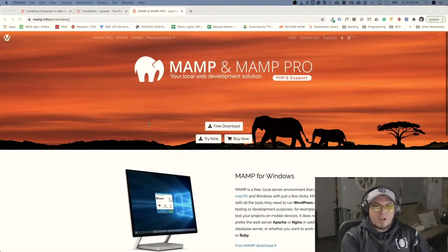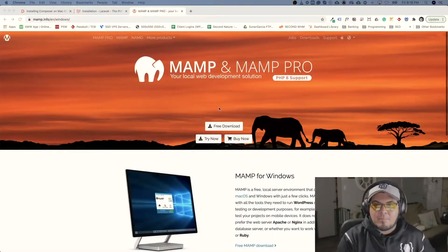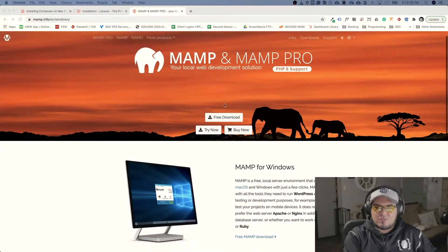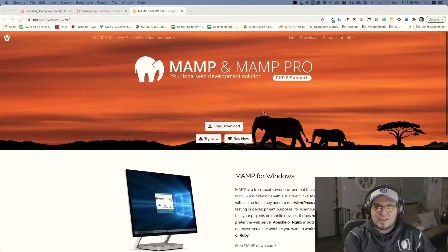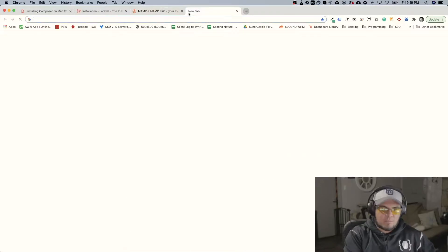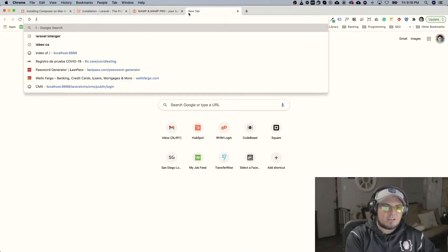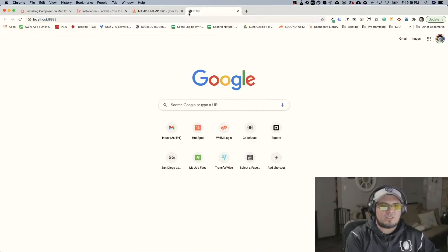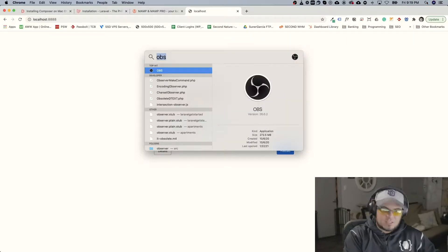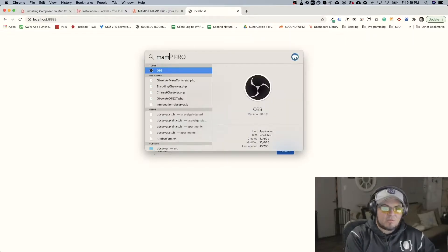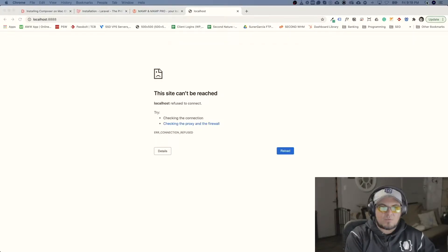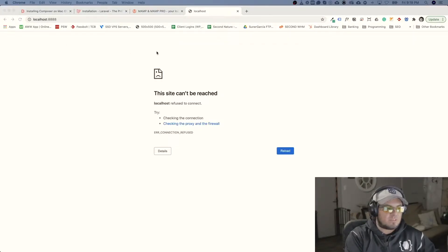The first thing we have to do is get a PHP and Linux environment. So what we will be using is MAMP. MAMP is a free software that we can download and it sets up a local environment. There's other ways to get Laravel installed but this will be the way we will do it.